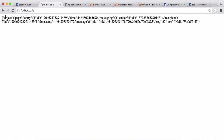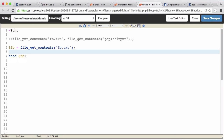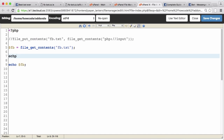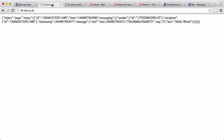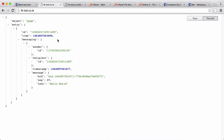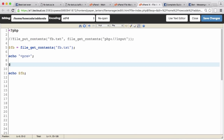We can echo the facebook variable, save, and refresh — you can see here is our JSON from Facebook. I'm just going to put in some pre-tags so we can see the JSON better. Now we want to go into the JSON and get the sender ID, so we use the PHP json_decode function to decode this JSON into an array: facebook equals json_decode(facebook).